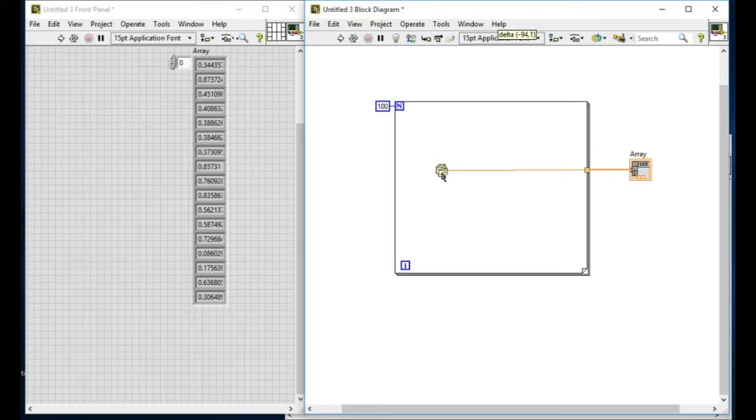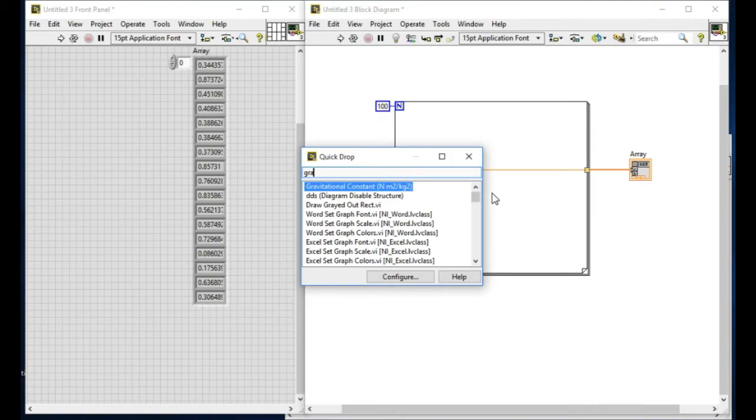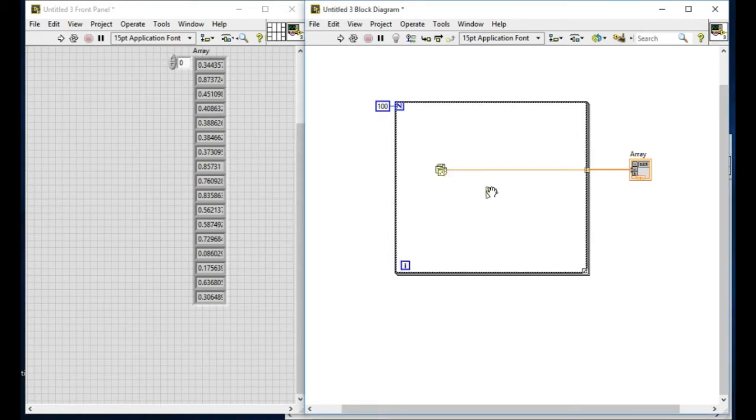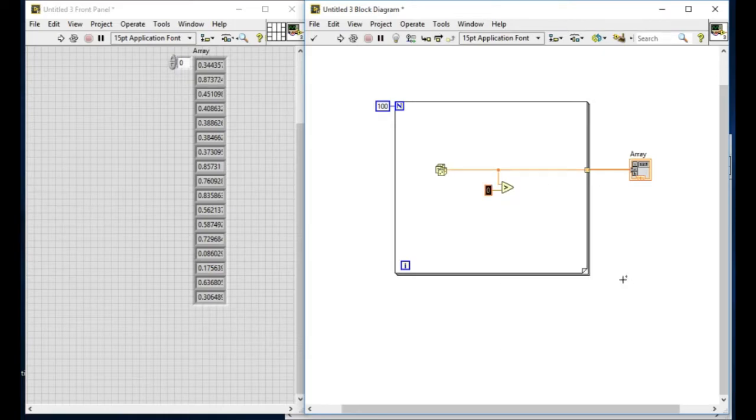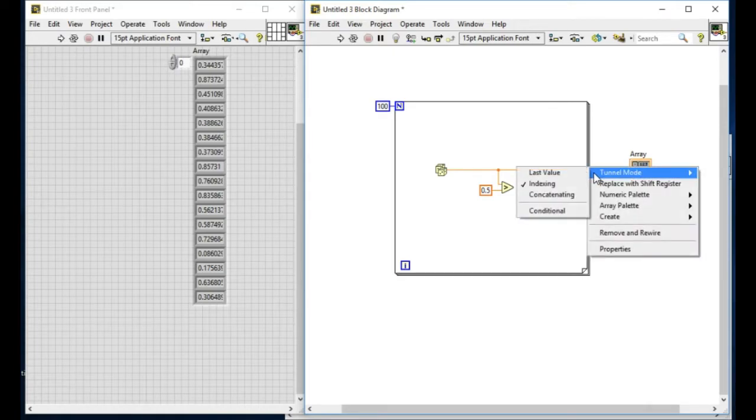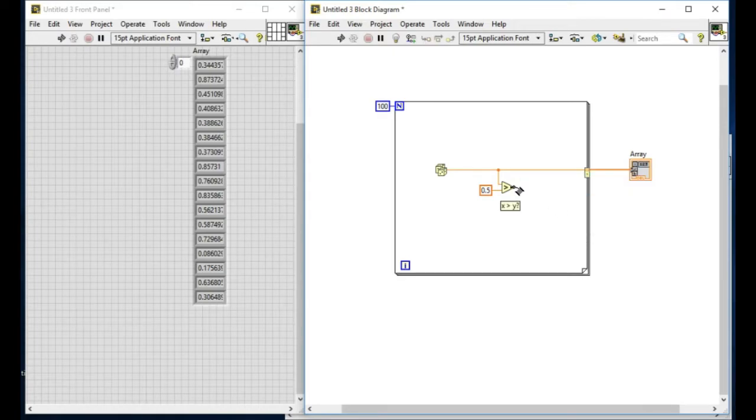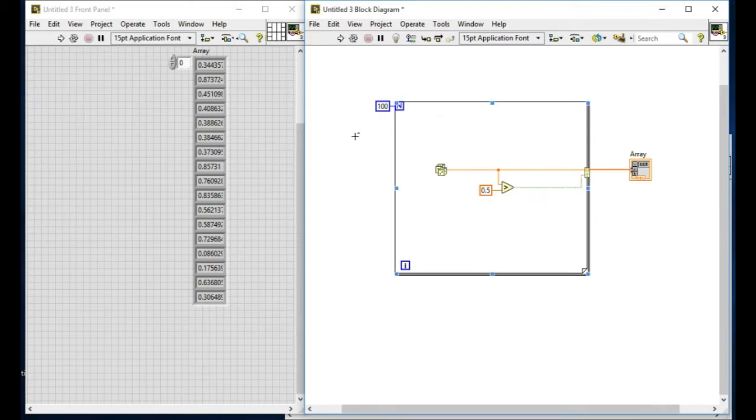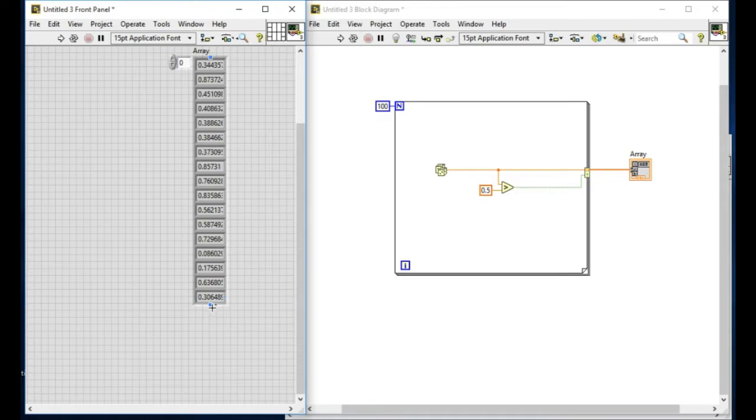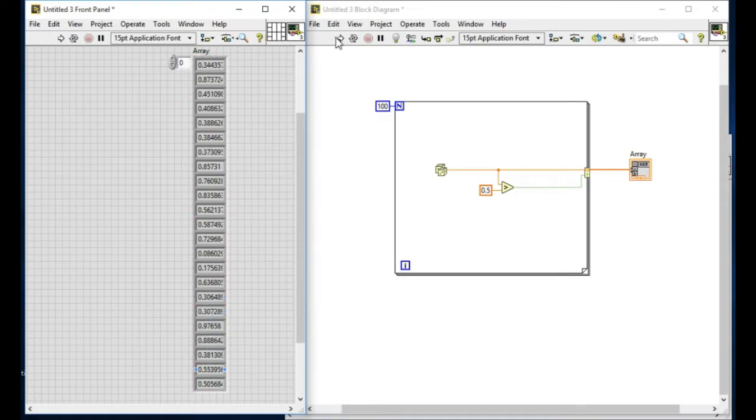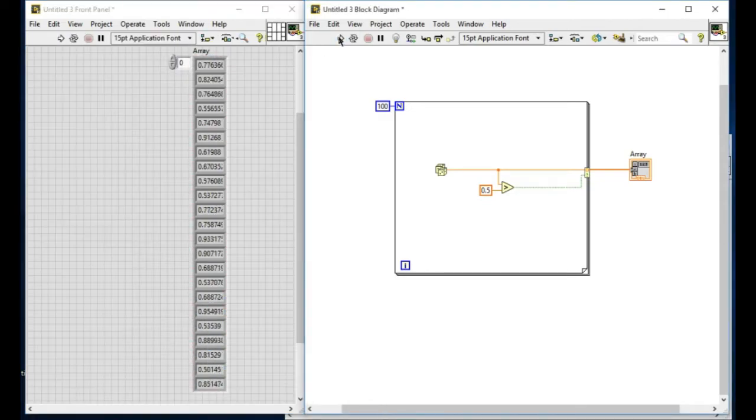Now let us examine a newer feature in LabVIEW. What if I don't want to create an array of the entire value but I want to create an array of the filtered values? I can right-click and change the tunnel mode into conditional so that I can filter specific values and create an array only using those particular values. In this case I'm using the greater than sign and filtering the values that are greater than 0.5.